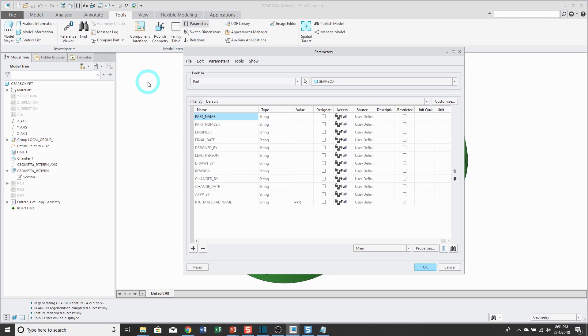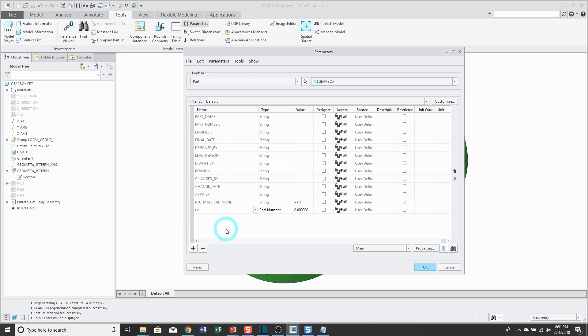So in my parameters dialog box, if I want to create a new parameter, I'll click on the plus sign. Let's change the name. Maybe I want to capture the cost of this part, and that's going to be a real number. I'm going to type in a value, let's make it $18.50.